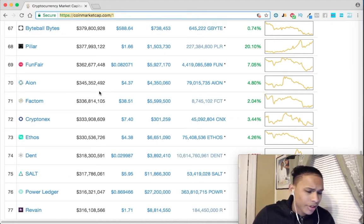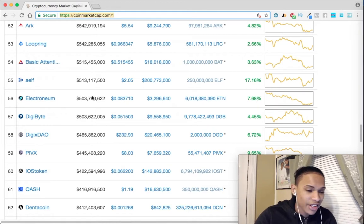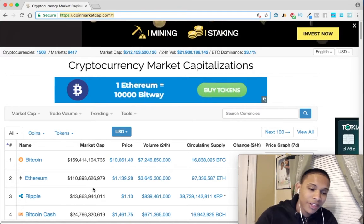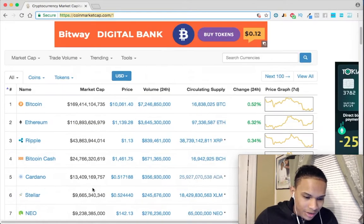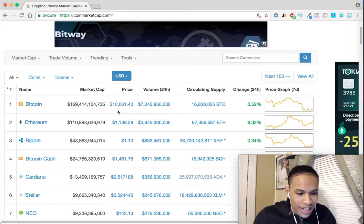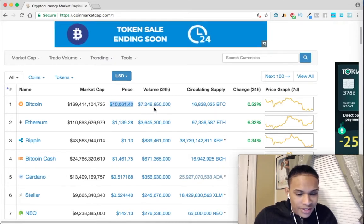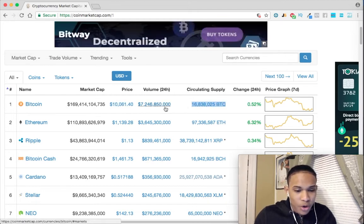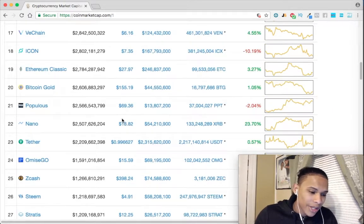So my search criteria is 50 million market cap up to 500 million — roughly half a billion dollars. It can go a little bit over sometimes if I really like the project. Now you might be wondering how they come up with this market cap: they take the current price of the coin and multiply it by the circulating supply, which means the coins that are currently in circulation.